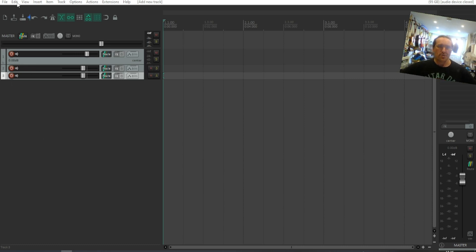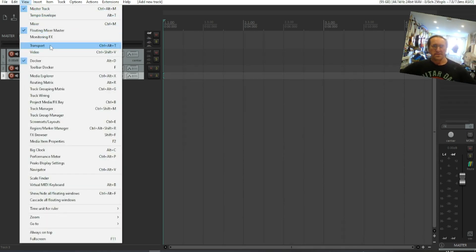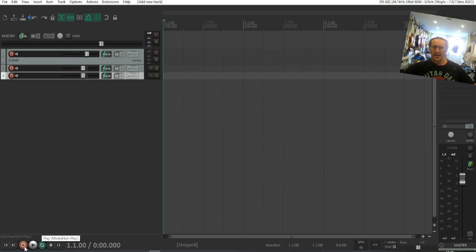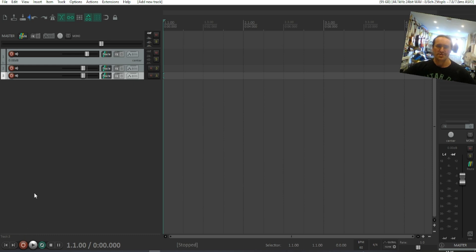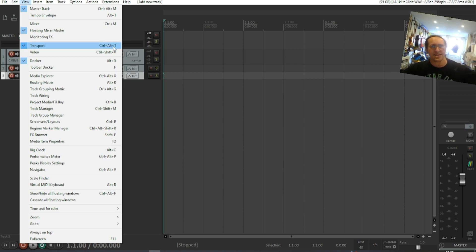If we go to View, you will see Transport. If I click on that, it brings up your control buttons - play, record, loop, etc. So whenever you've lost them, go up there and it'll give you the shortcut keys on both PC and Mac.